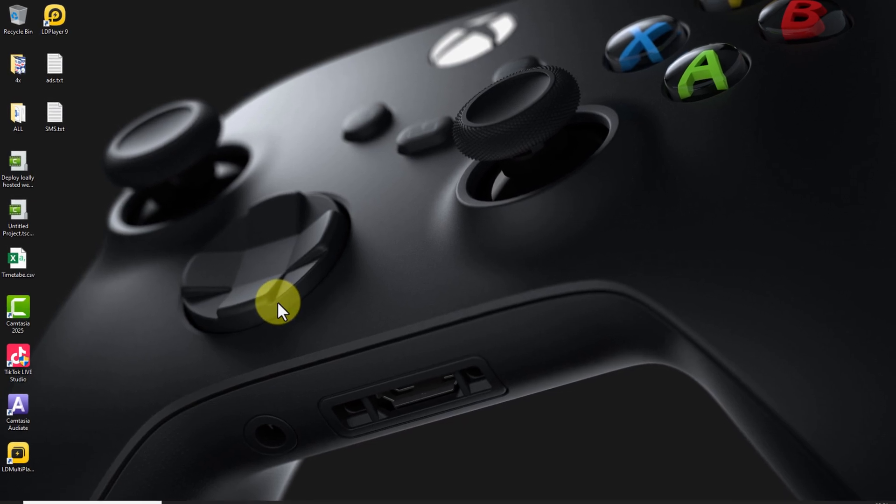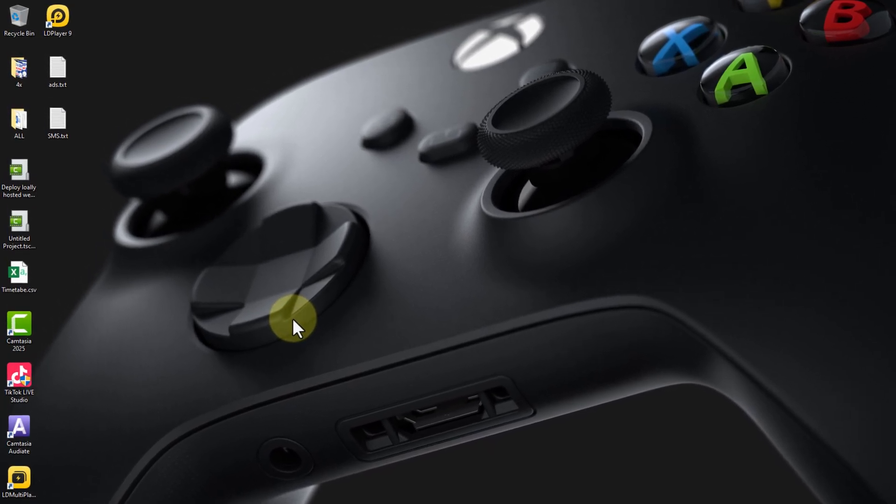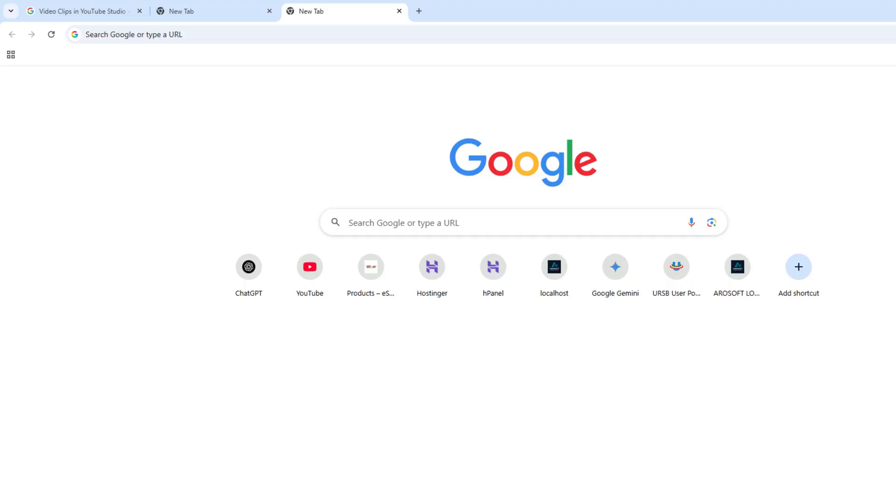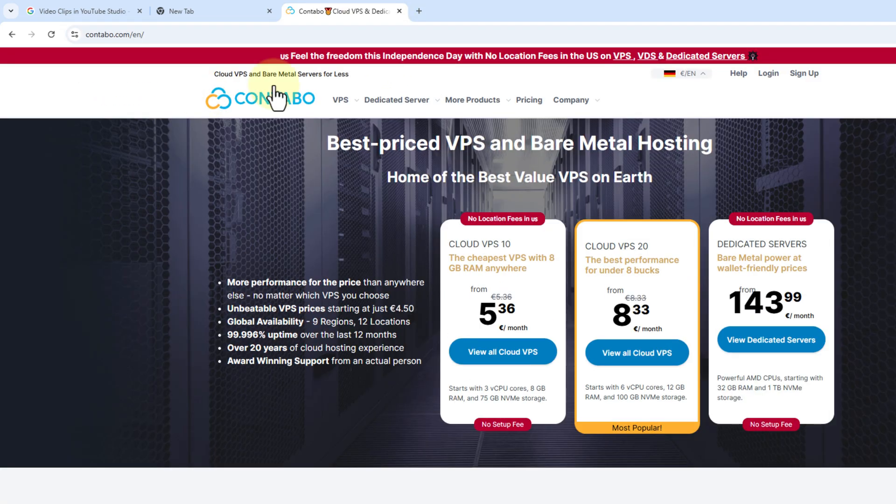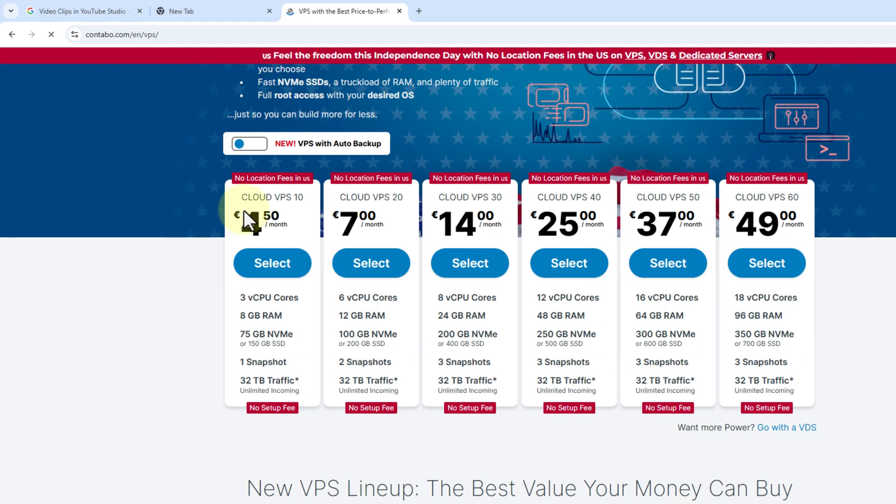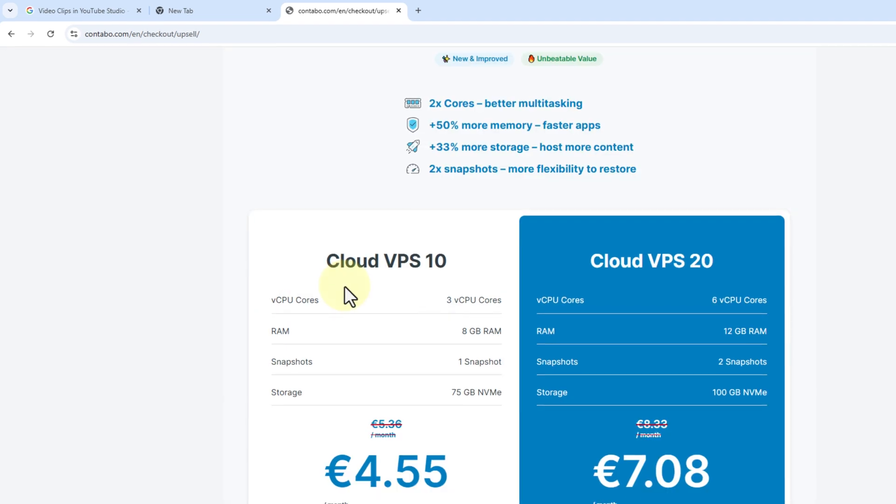Today in this video let's first explore how Contabo VPS works. I'm going to my browser and searching for Contabo. Let's go to Cloud VPS and come down to the cheapest one for today.